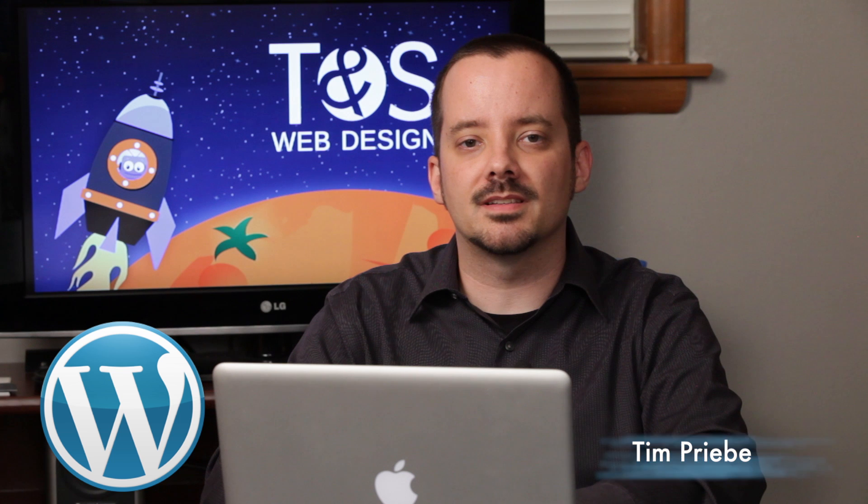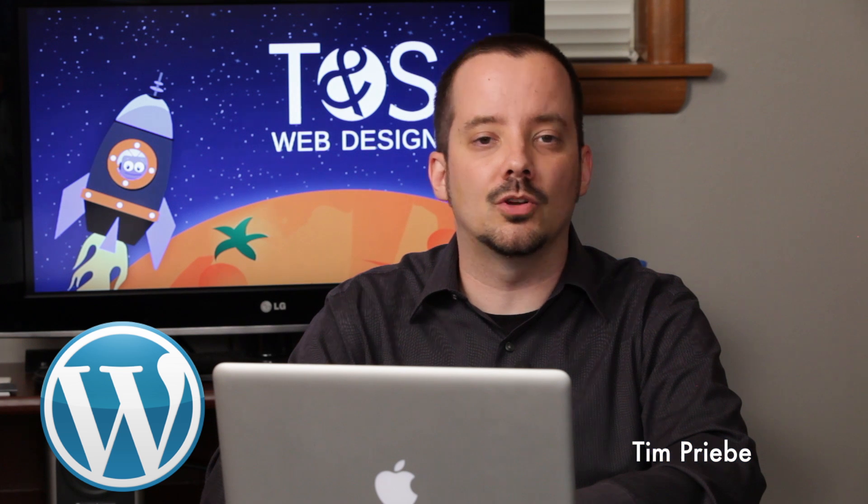Hi, I'm Tim Preeby with TNS Web Design in Oklahoma City. So far we've looked at how to create and edit pages, create and edit posts, and add pages to the menu. Now let's take a look at the details behind the visual editor in WordPress.